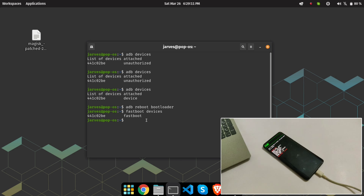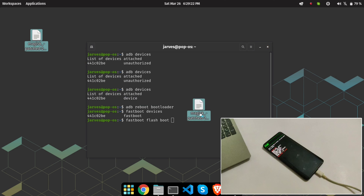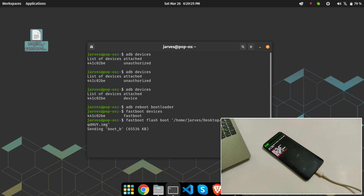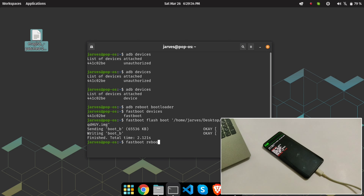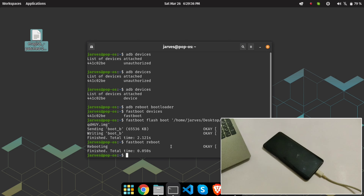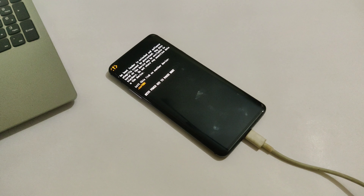As you can see, my device is connected. Now it's time to flash the Magisk patched boot image. Type 'fastboot flash boot' followed by the Magisk patched boot image filename and hit Enter. Wait for it to complete — the Magisk patched boot image is now flashed. Type 'fastboot reboot' and hit Enter to reboot the device. Fastboot may take a while but that's normal, so wait.